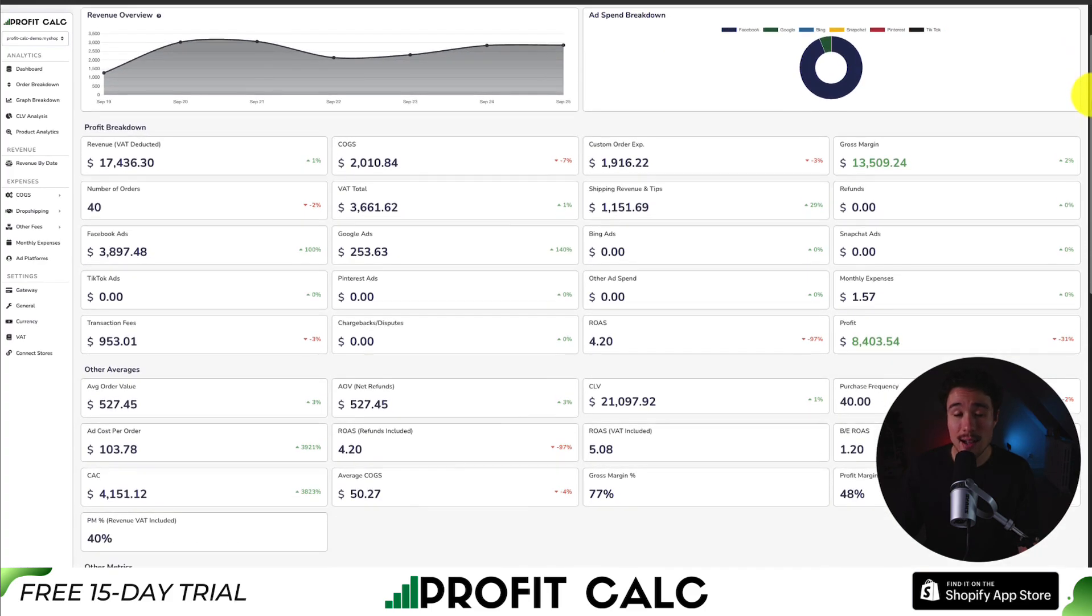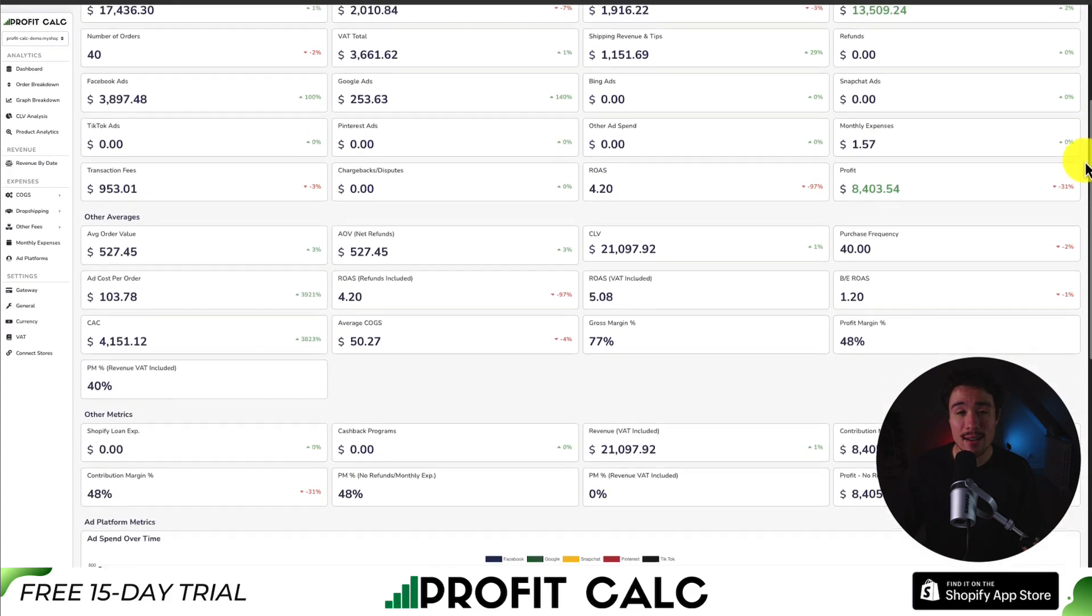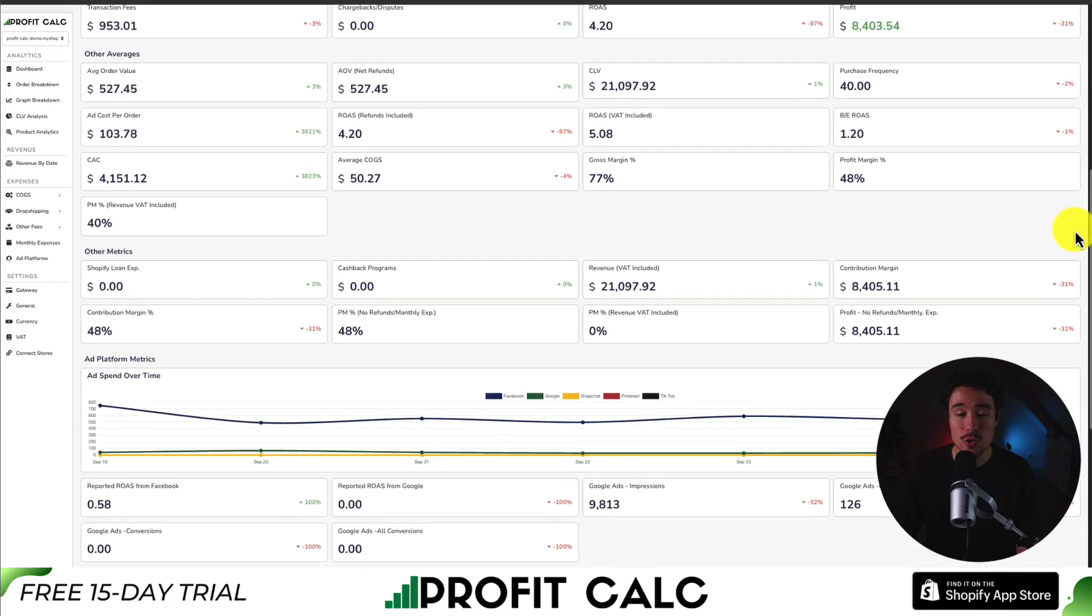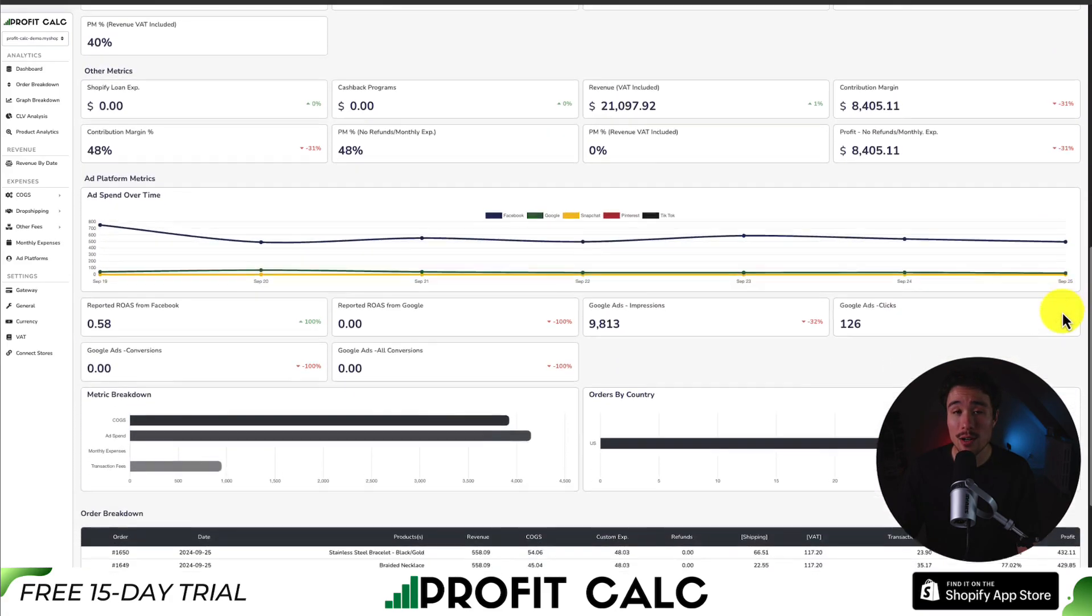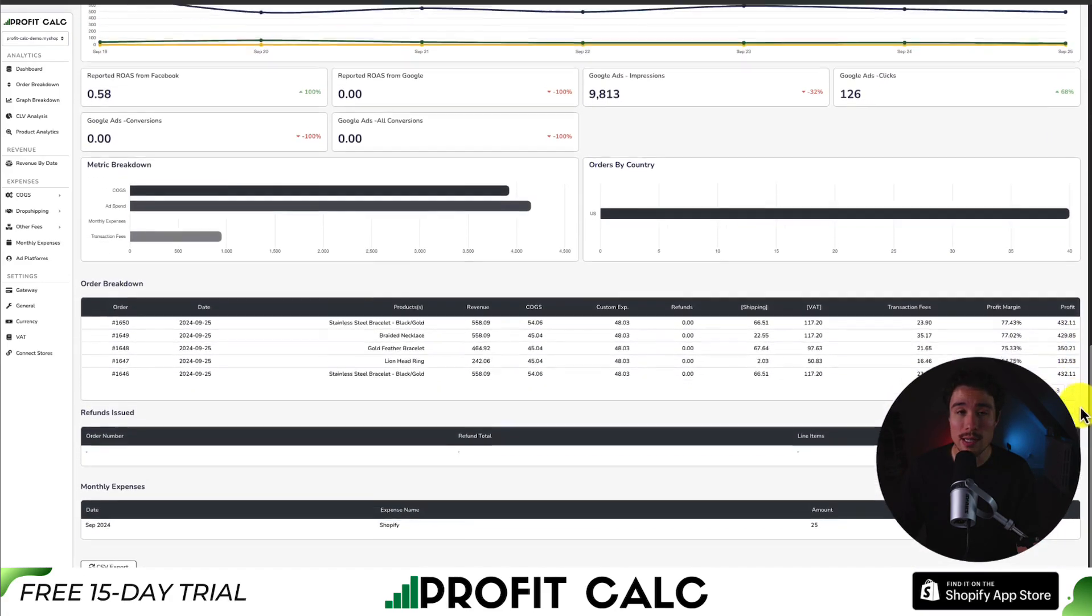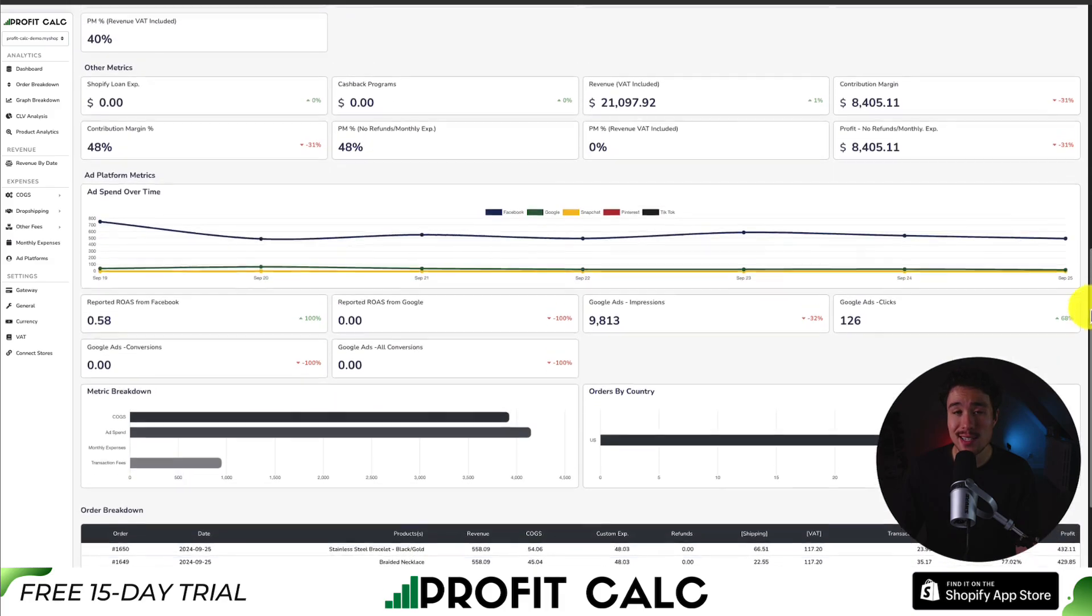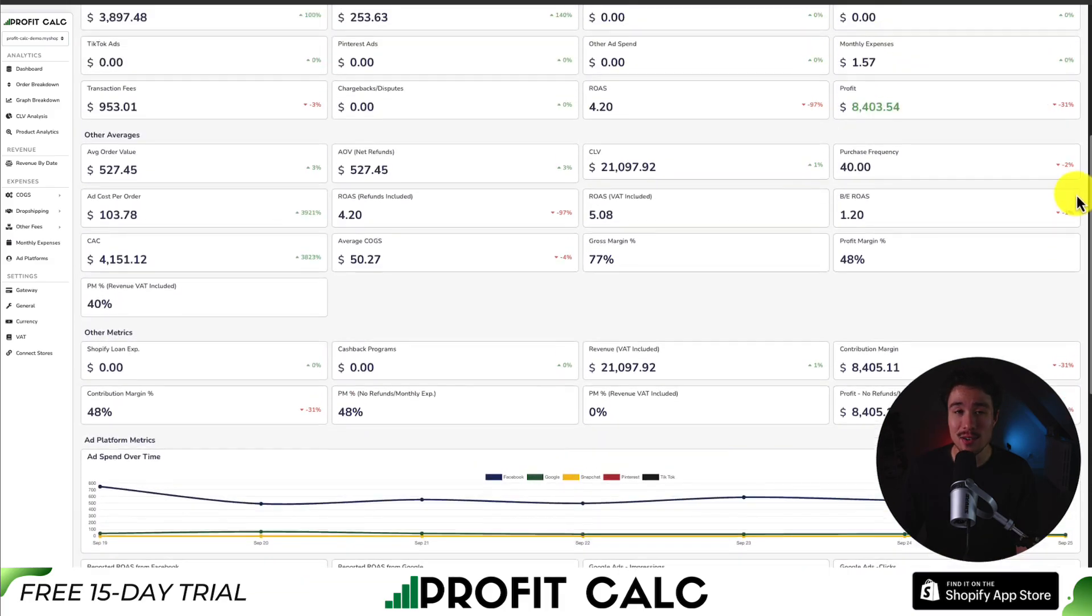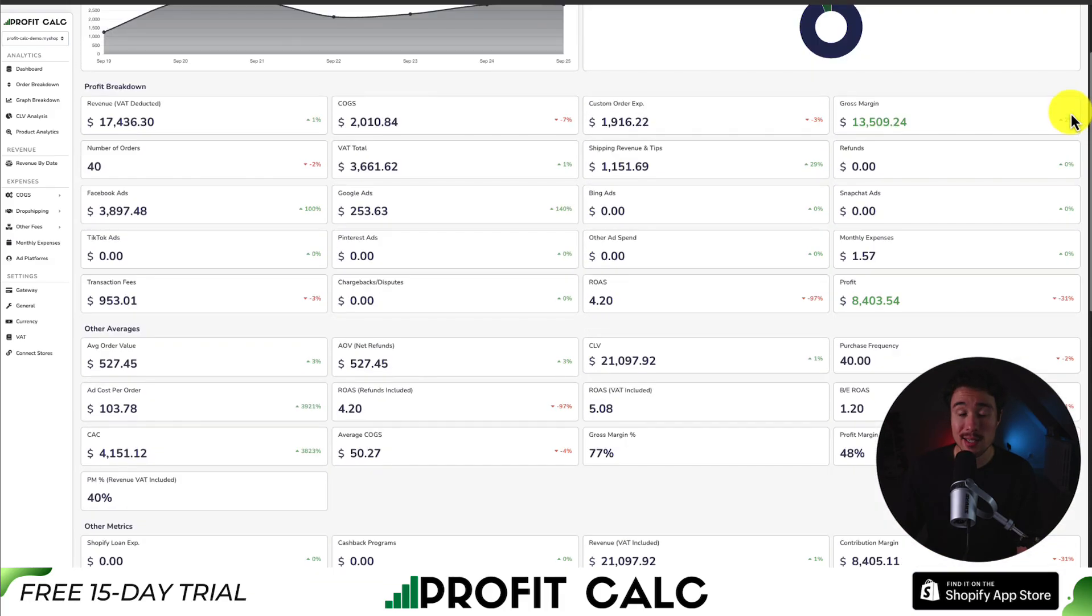It has tons of different details, analytics, and metrics. So you can really understand your store's performance in a very concise and easy-to-understand manner.